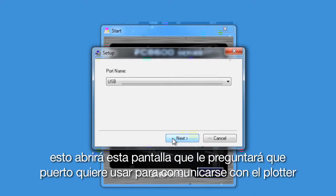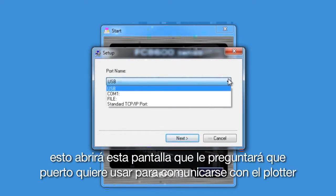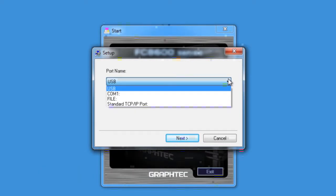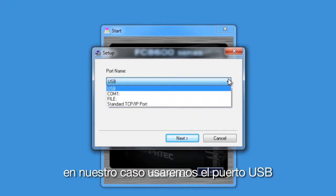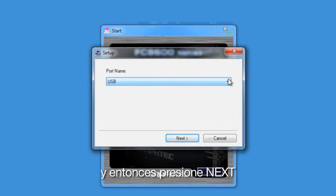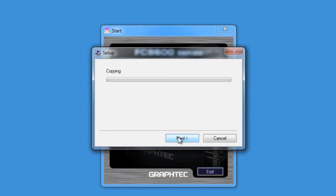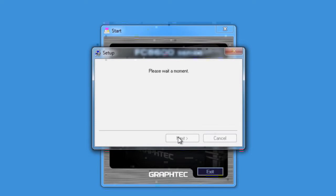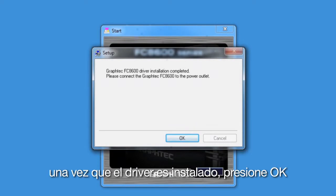This will bring up this window that will ask what port will be used to communicate to the cutter. Choose the port you plan to use. In our case, we will be using the USB port. After selecting the port, click Next. Once the driver is installed, click OK.